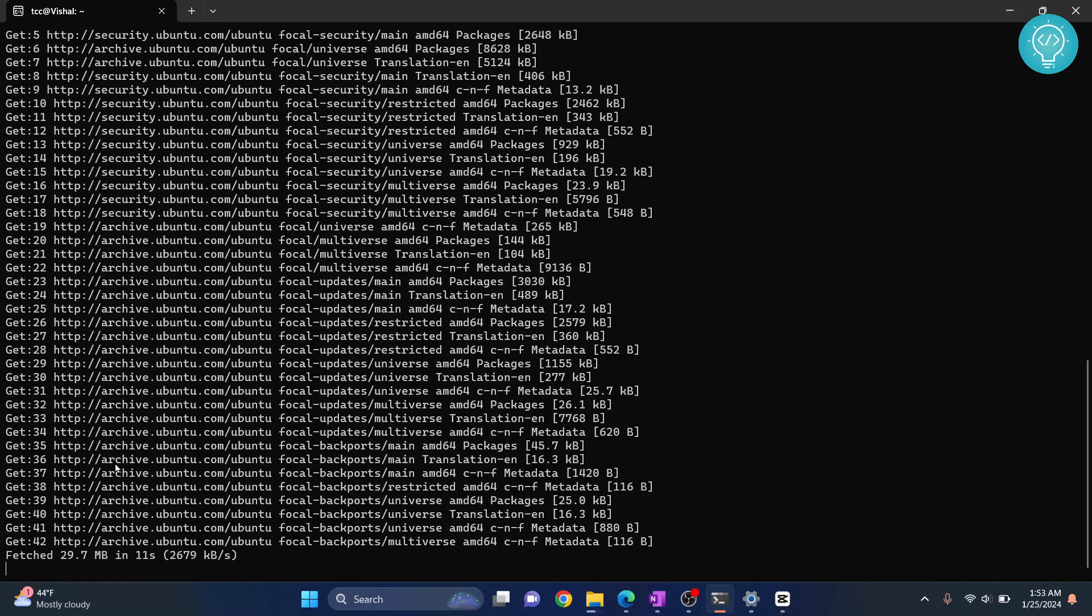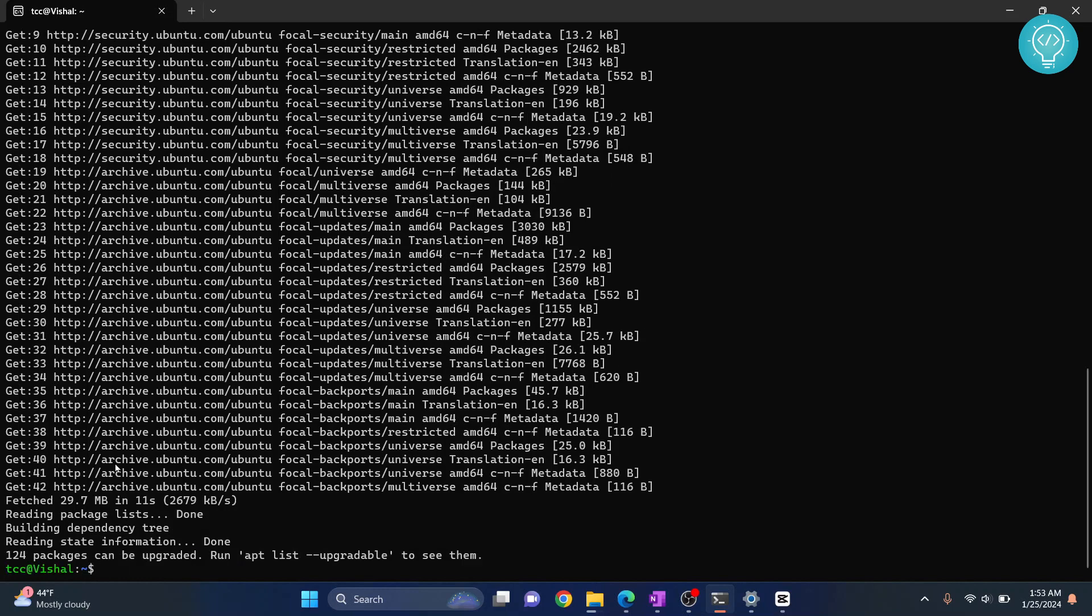don't need to add sudo, but I am not logged in as the root user. I am logged in as TCC, so I need to use sudo. Now enter this command: sudo apt install default-jdk.